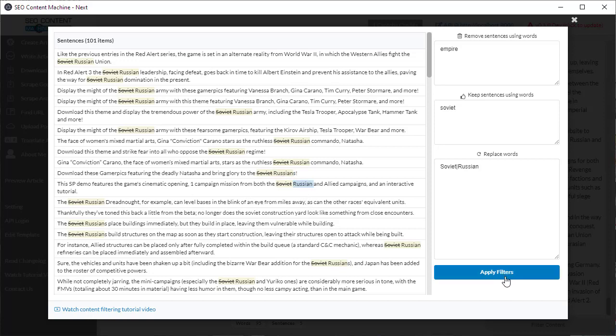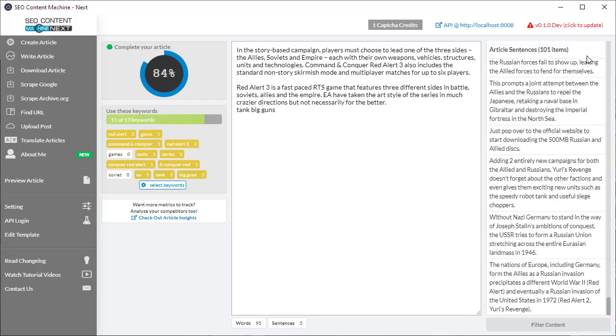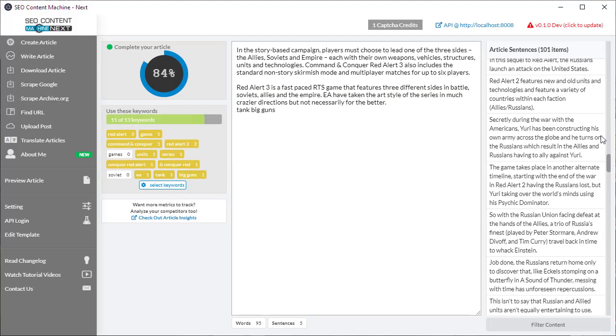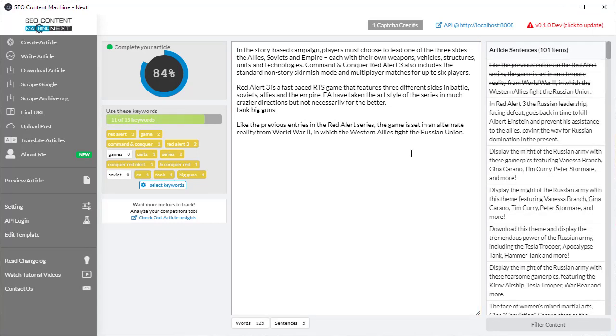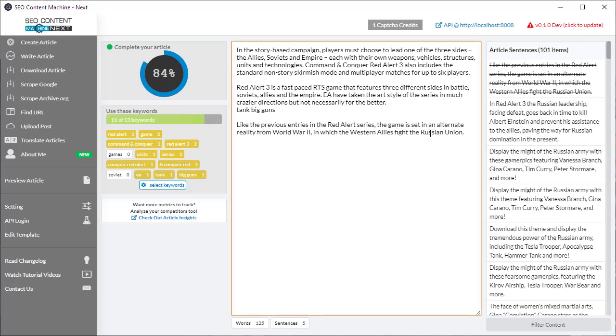If I'm happy with the changes close the window by clicking here or just clicking out. And now when I go back to the article sentences let's say I click here I'm only getting sentences which were previously mentioning the word Soviet which has now been replaced with the word Russian. And now I've got Russian Union here.